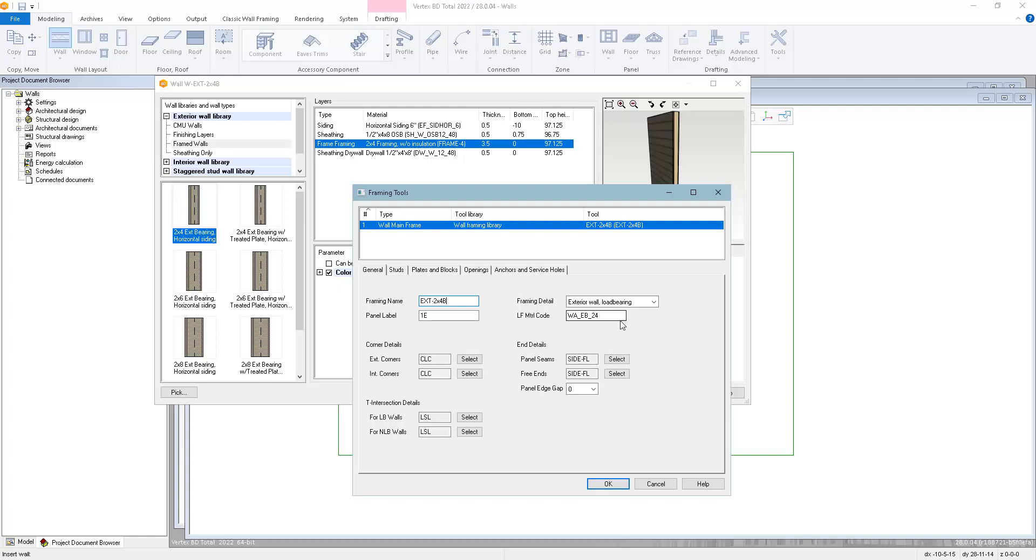Framing detail defines this as being an exterior load-bearing framing tool. You can also choose interior load-bearing or interior non-load-bearing. LF material code comes into play when you want to estimate the framing material based on the lineal foot of the wall. You can actually generate a framing list without generating framing. This is useful if you're only using the architectural features of Vertex.